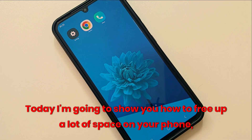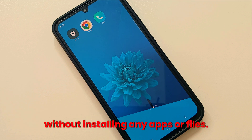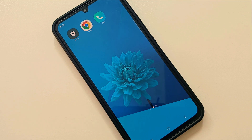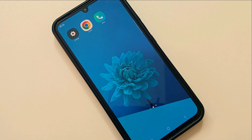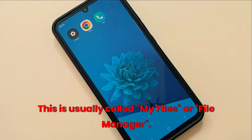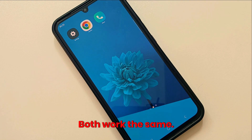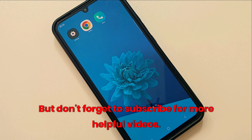Hi everyone, today I'm going to show you how to free up a lot of space on your phone without installing any apps or files. All you need is your phone's built-in file manager, which is usually called My Files or File Manager — both work the same. So let's get started, but don't forget to subscribe for more helpful videos.